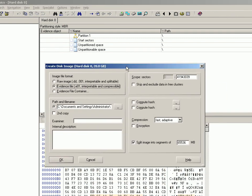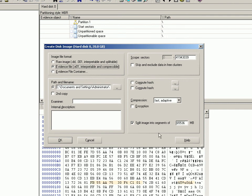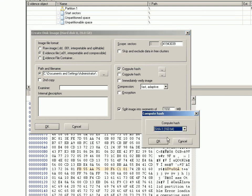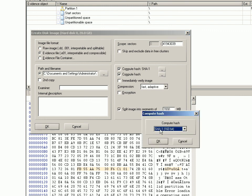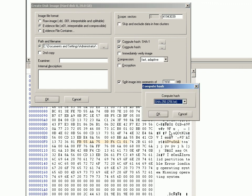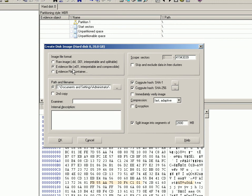We might want to split the segments into two gigabytes, we'll make that SHA-1. We won't bother with the second hash, or maybe we will but we'll just do a larger one. We want all the disk, we want an E01, we're going to put it in wherever our saved storage locations are, we're going to add some information in here, and then when we click